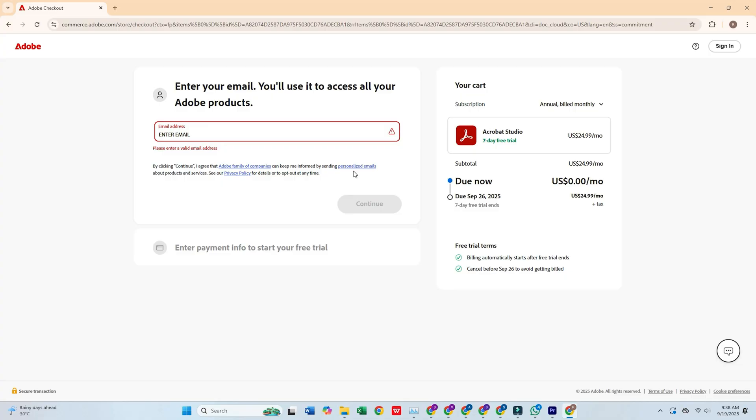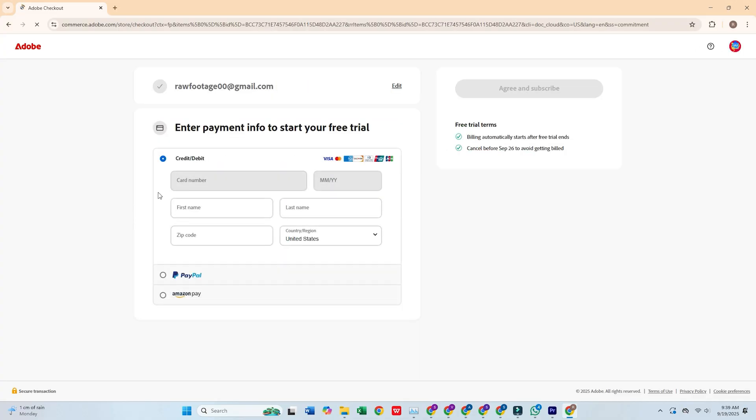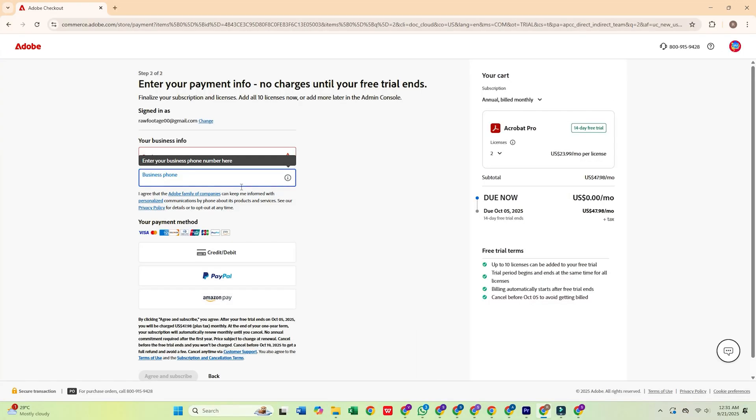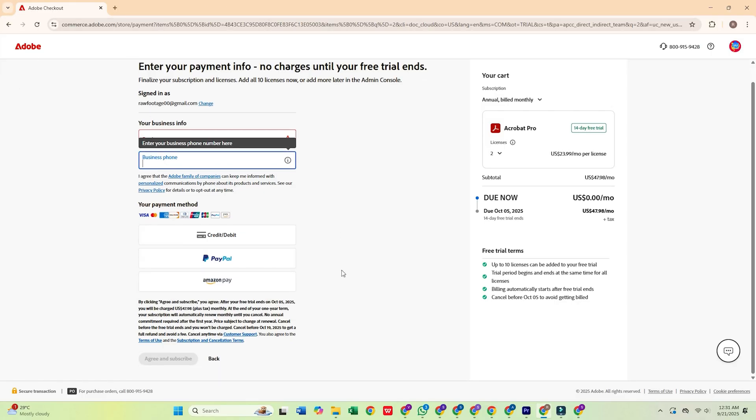Next, click Continue, enter your email address, and hit Continue again. You'll then need to fill in your personal details and payment information. Adobe won't charge you until the 14-day trial ends.